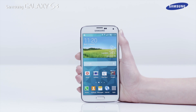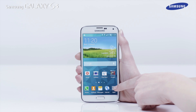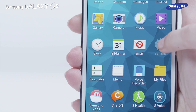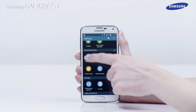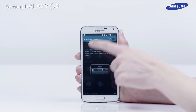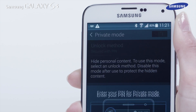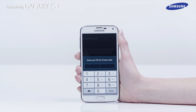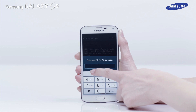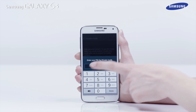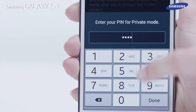To view hidden content and make hidden content public again, you first need to activate private mode. Drag the private mode switch to the right. When the Enter PIN box is displayed, enter your private mode PIN number and tap Done.